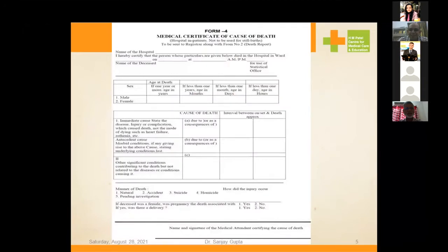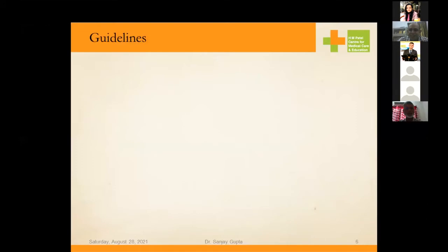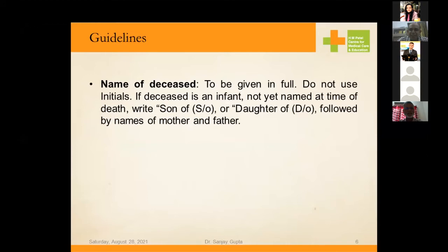The medical certificate of cause of death looks like the form many practitioners and forensic specialists may have seen. As per government guidelines, the name of the disease or deceased must be mentioned in full — do not use initials. If the deceased is an infant not yet named, write 'baby of, daughter of / son of' followed by the mother's name first, then the father's name.